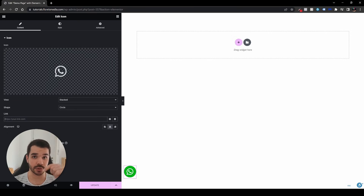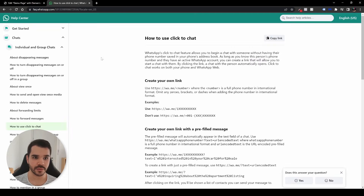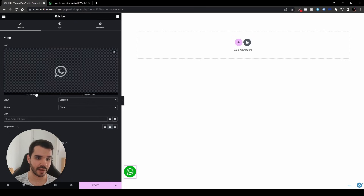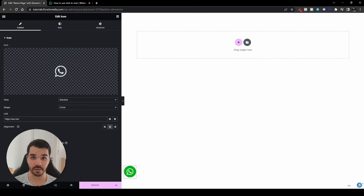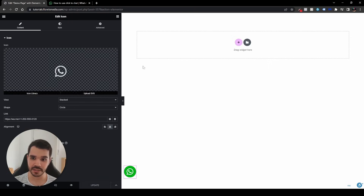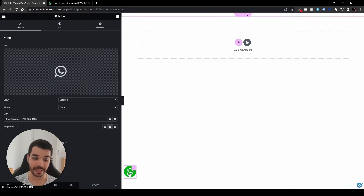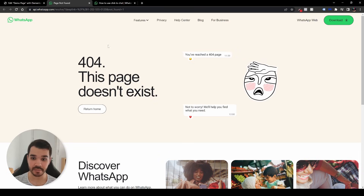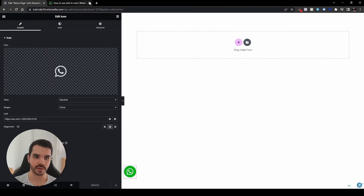If you don't have Elementor Pro, use a custom link via WhatsApp — the link will be in the description. Go to WhatsApp through that link and it will show you how to create your own link using the HTTPS wa.me URL followed by your phone number. Copy it, head back to your WhatsApp icon, paste it, and add your number. Click update and the icon will link to WhatsApp.